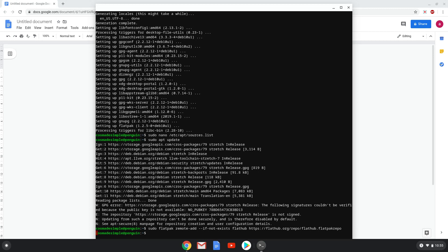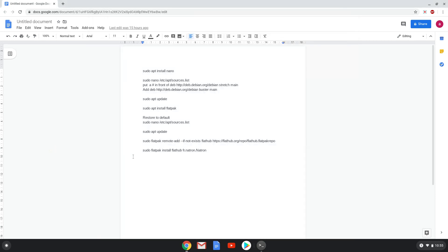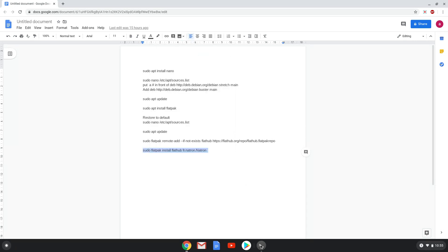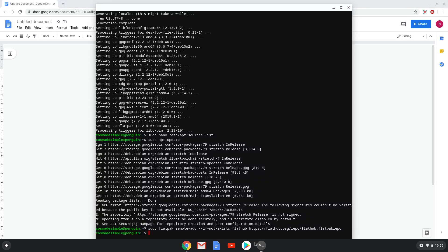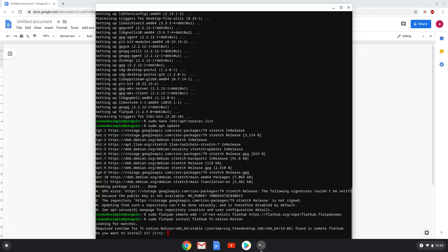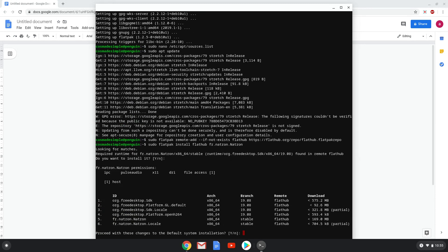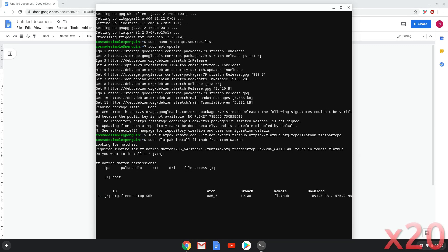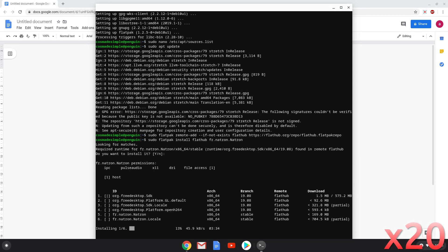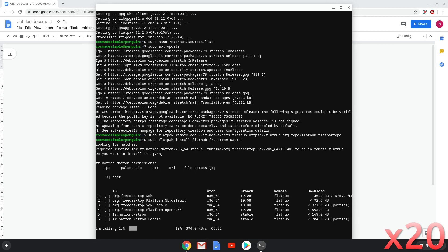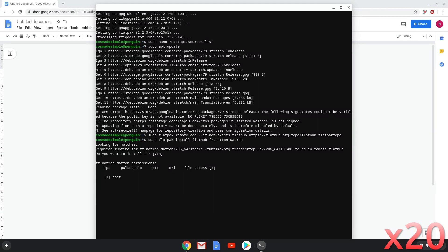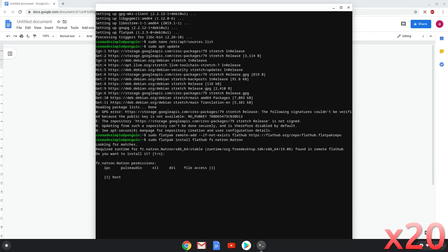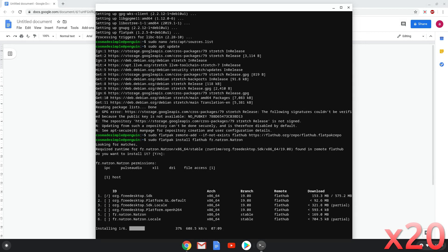Lastly, we install Neutron and all its dependencies. We will copy the last command into our terminal. Press enter to confirm the installation. Press enter again. This is a long process, so we are going to fast forward it. Press enter again.